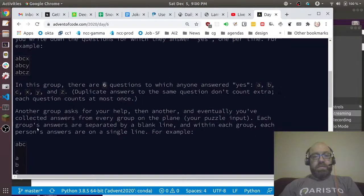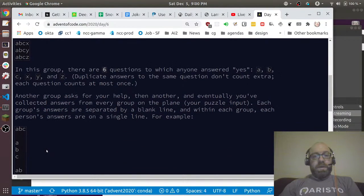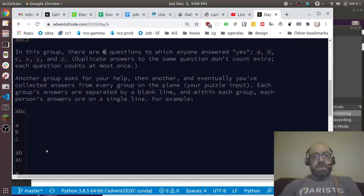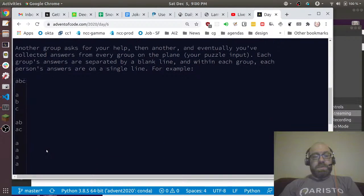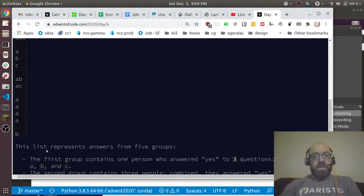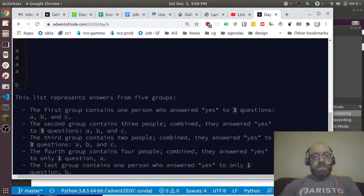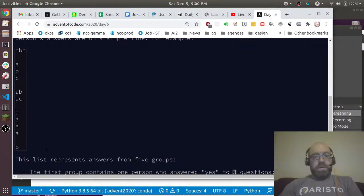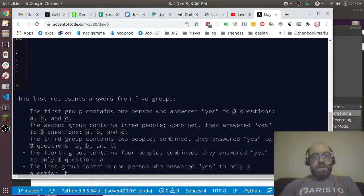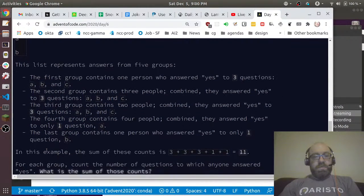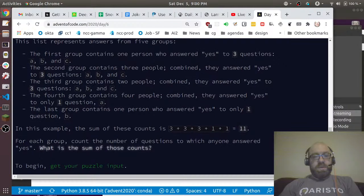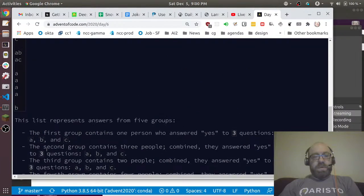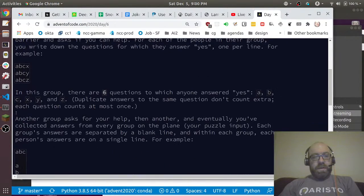Each group's answers are separated by a blank line. Within each group, each person's answer is a single line. For instance, in this five groups example, the sum of these counts is 3 + 3 + 3 + 1 + 1 = 11. Count the number of questions to which anyone answered yes. What is the sum of these counts?